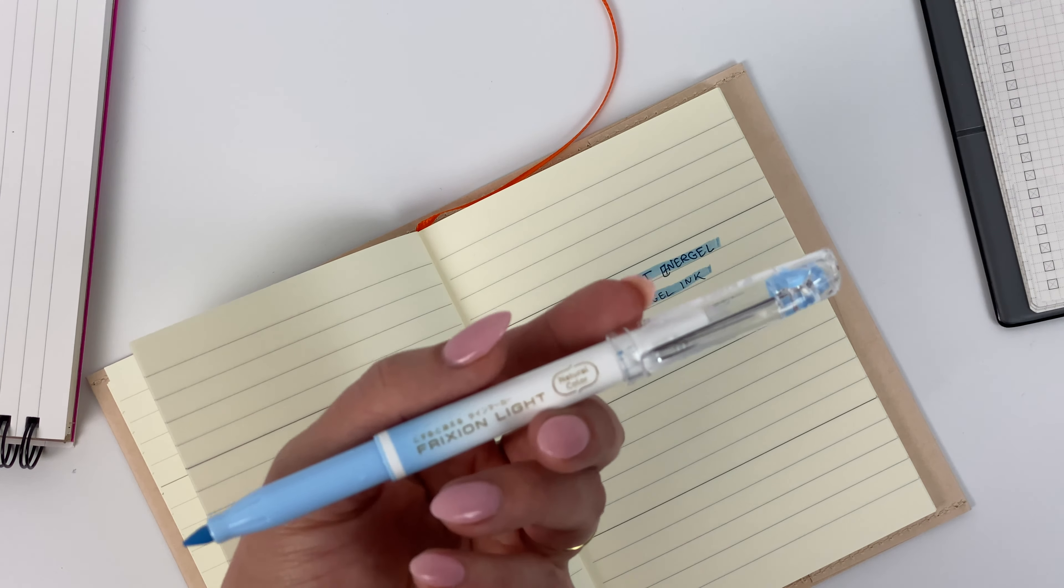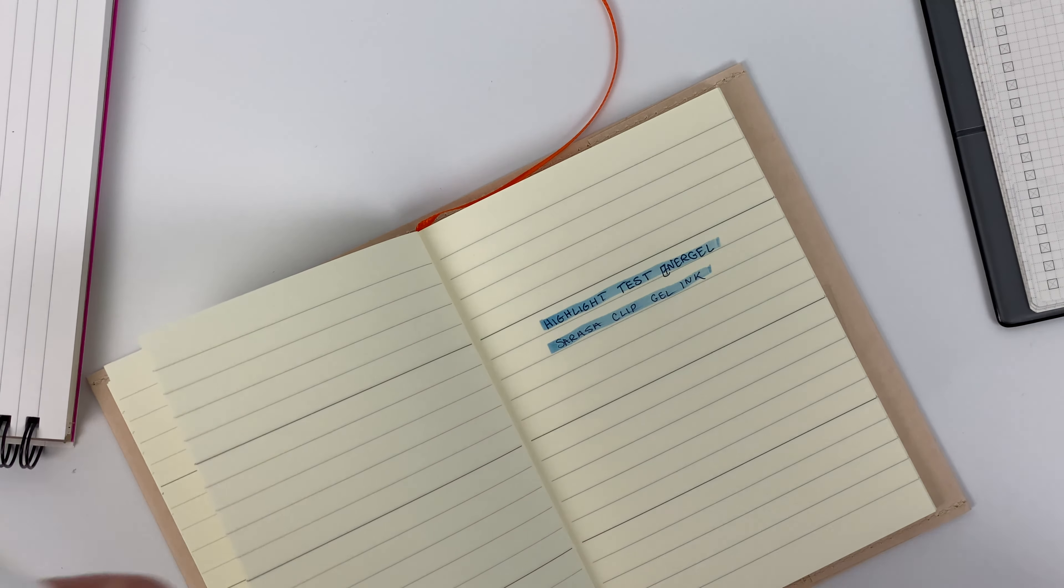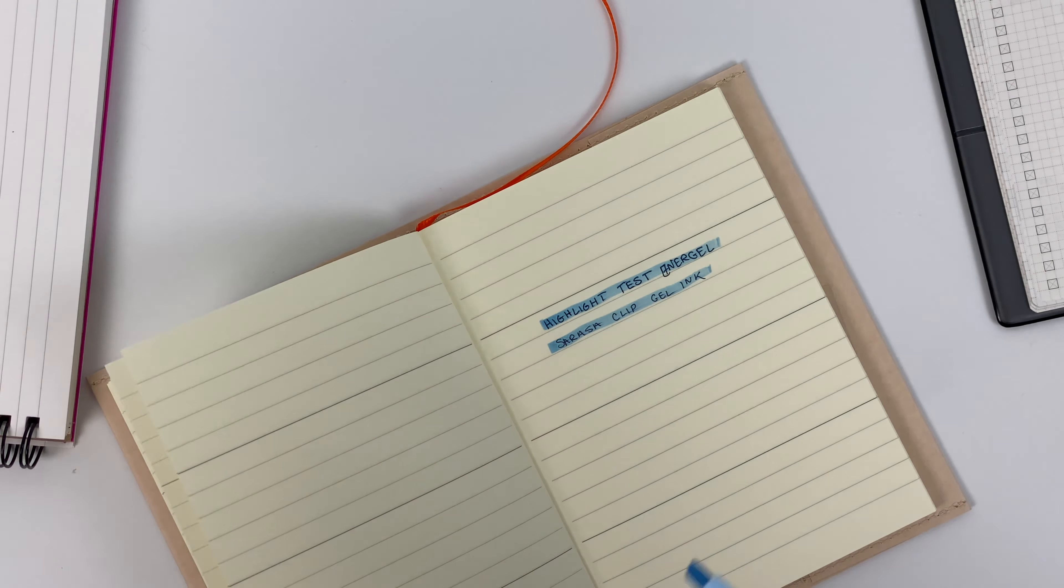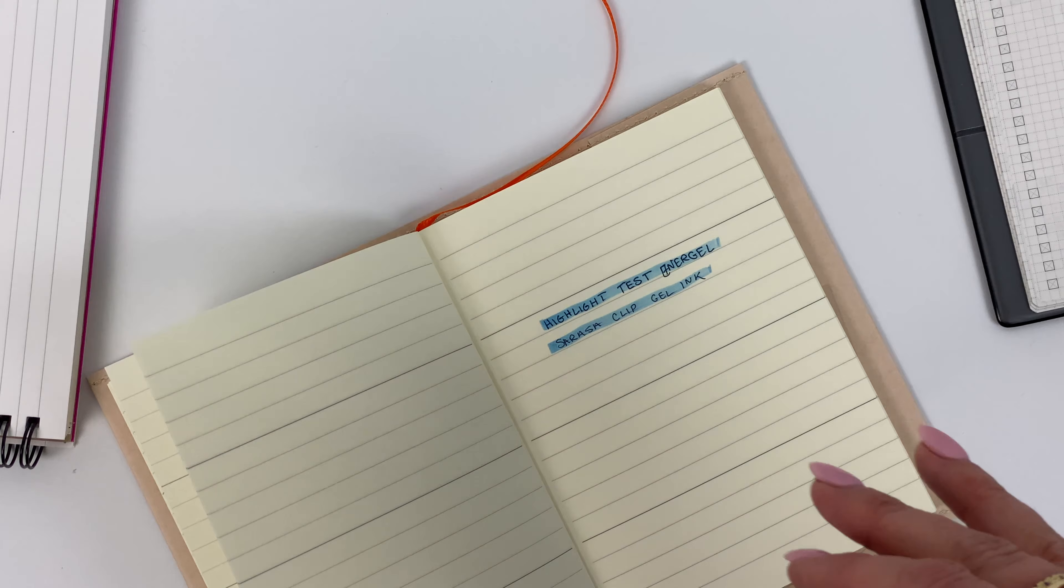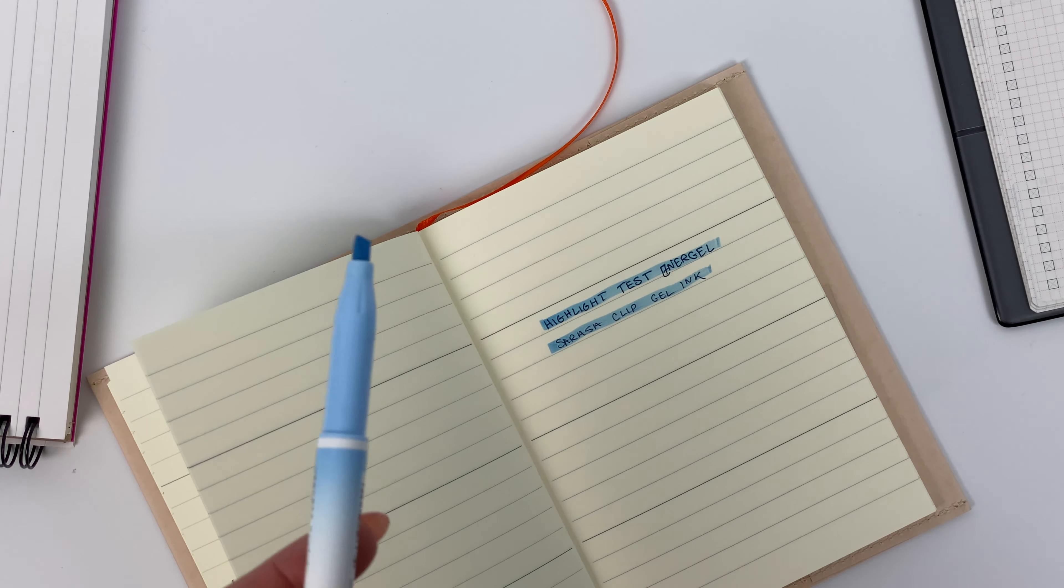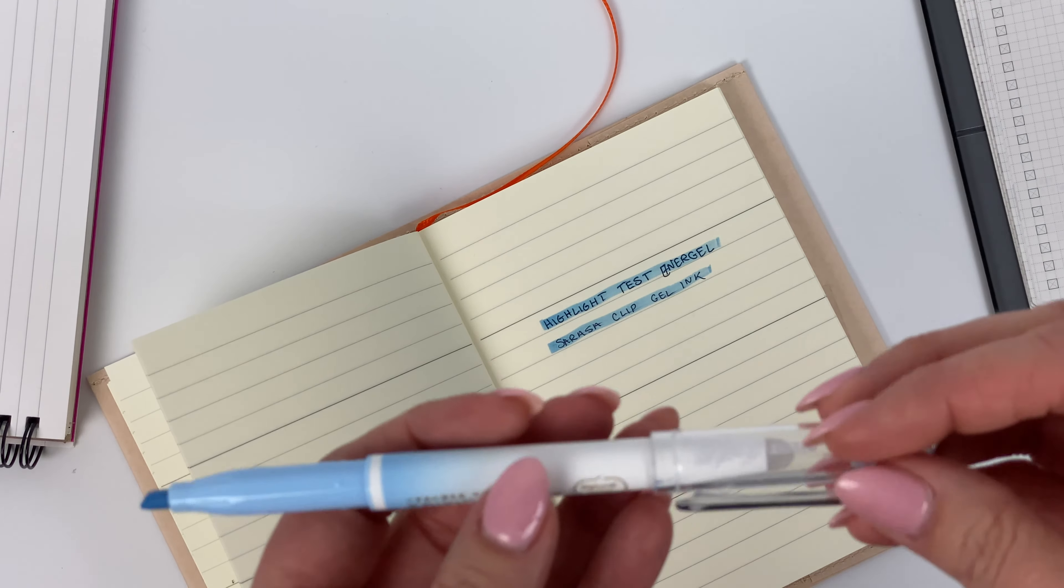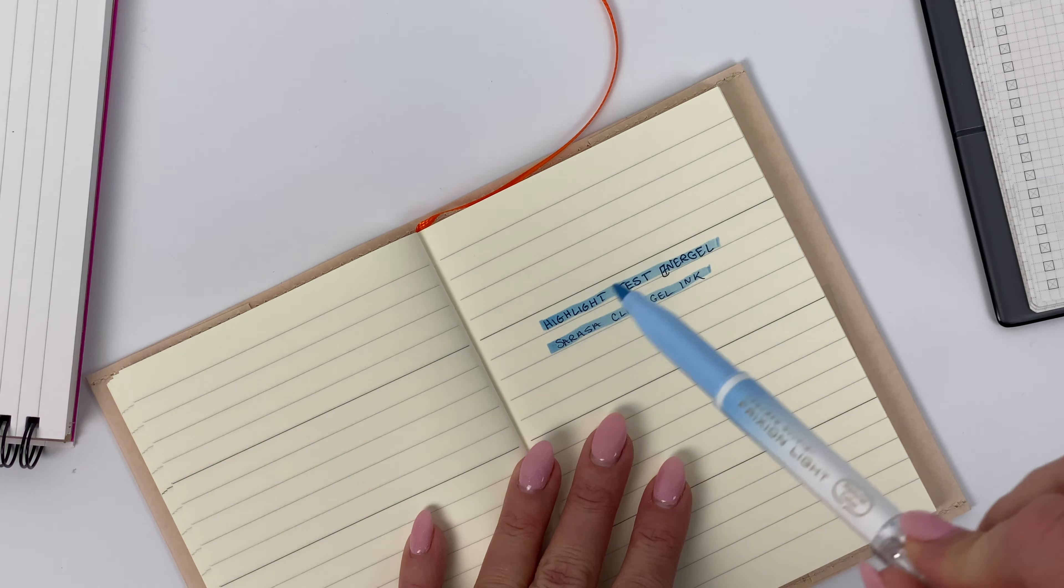So the reason I say that is, you know, if you are somebody who likes to highlight over the top of your own ink, you want to be selective about what ink you're pairing with what highlighter, and the only way to really figure that out is to do a little bit of testing that's unique to you. I get a lot of questions about highlighters, you know, oh do they smear ink, and this is just to show you that it really depends on the ink.